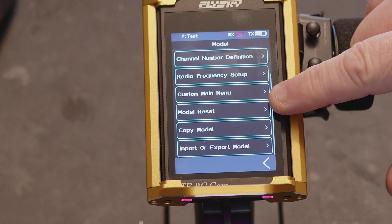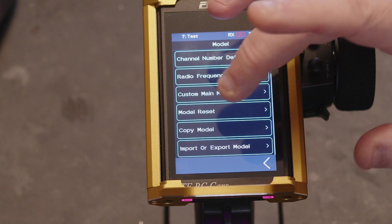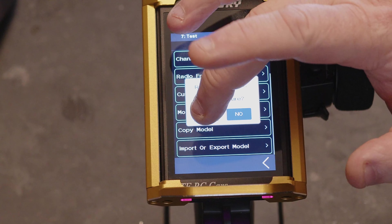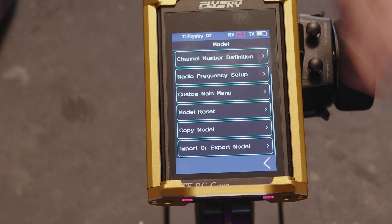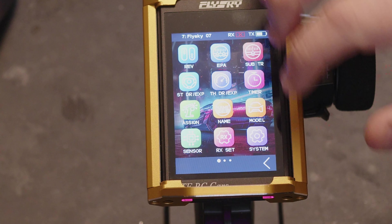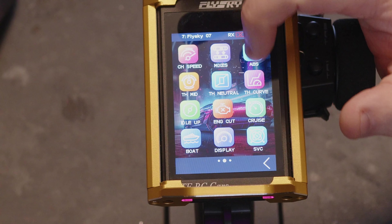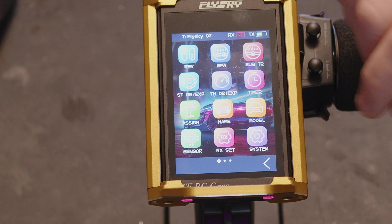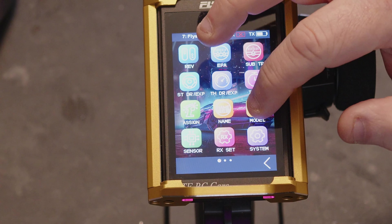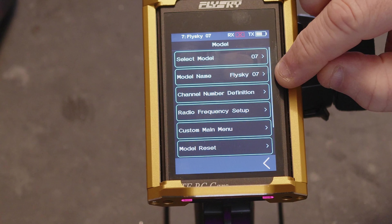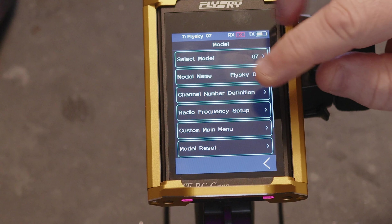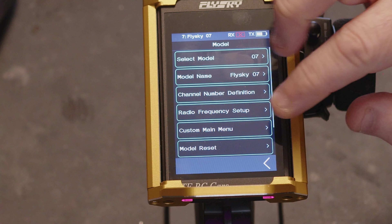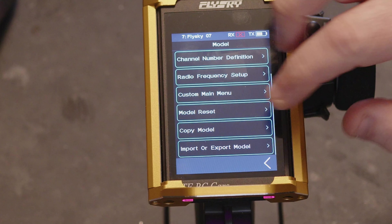Further down there's the model reset option. Clicking it resets everything back to stock — all those menus come back and all the settings return to exactly how they were, including the original name and original channel number definition.